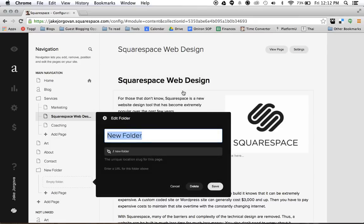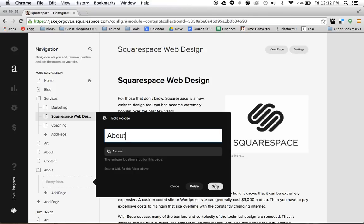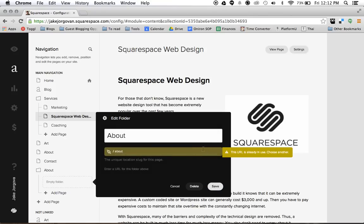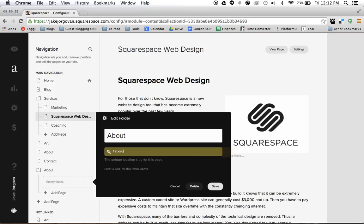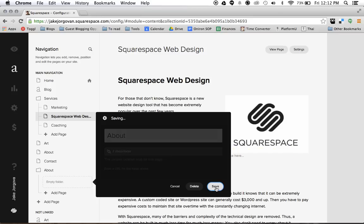So now I'm going to name this about the folder and I'll hit save. But you see, this is kind of a struggle that you'll run into with Squarespace. Since I already have a page named about, I can't name it again even though I want about to be in this drop-down menu. So I'm going to name this about folder and hit save.